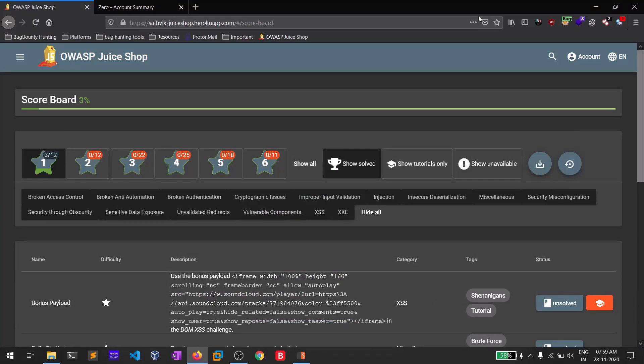Hello everyone, this is Sadvik, and in this video I will be showing you how you can perform a web parameter tampering attack on some buggy applications — those applications which help us in practicing our web application penetration testing skills. So without any delay, let's start.